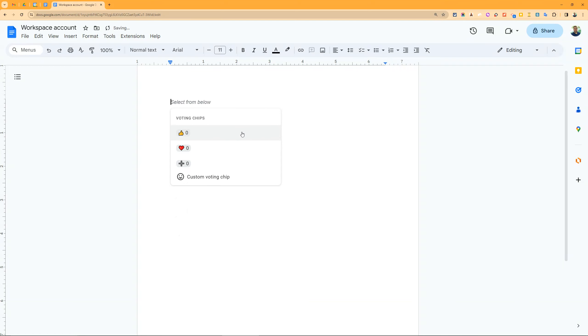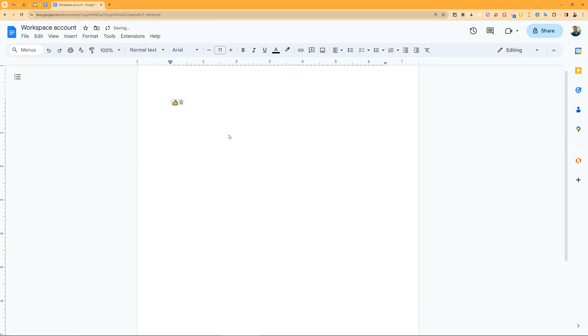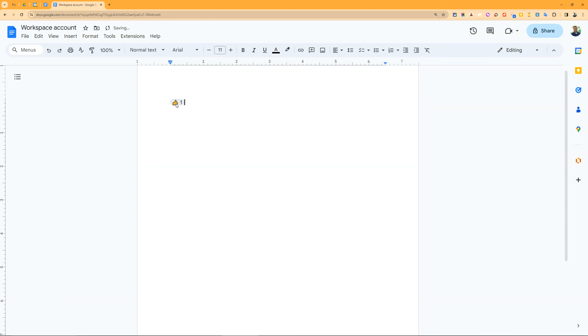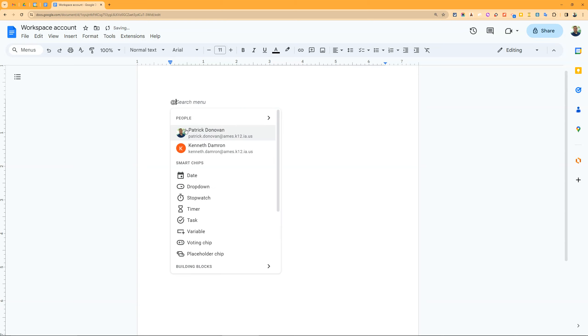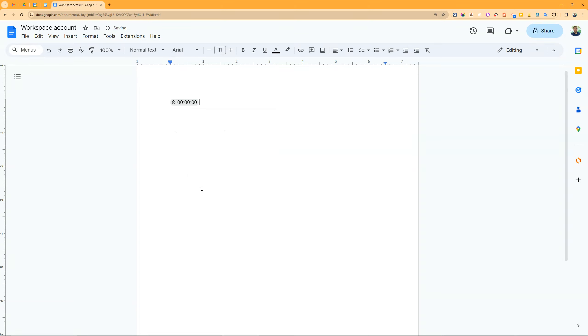The voting chip is fun - you have different ways people can vote. Custom, simple plus, hearts, or thumbs up and down. People can click this and vote yes or no. You see I'm clicking multiple times but I only get one vote - different editors can each vote.